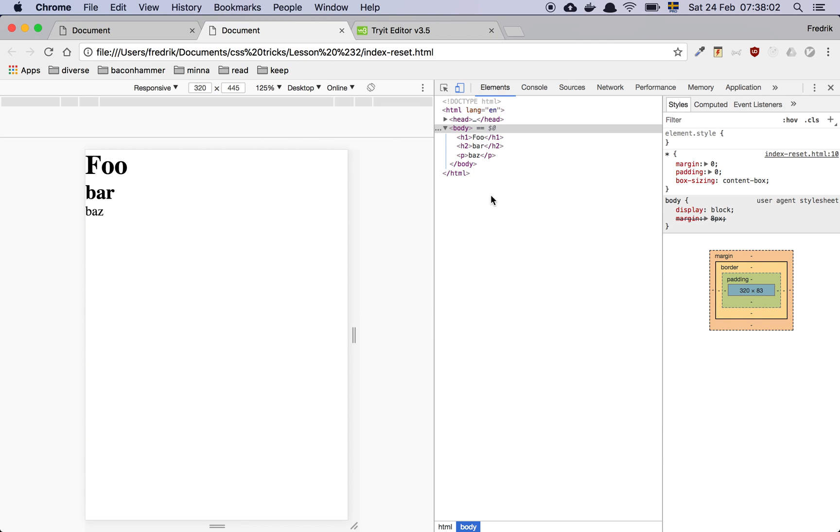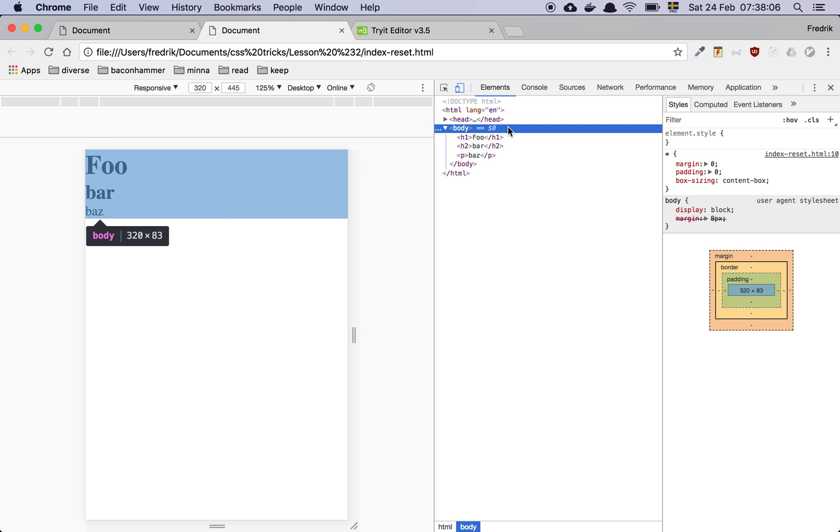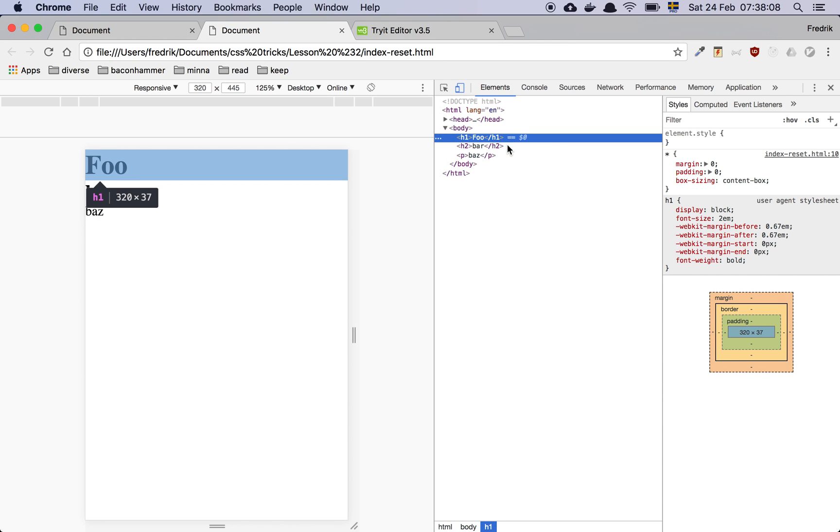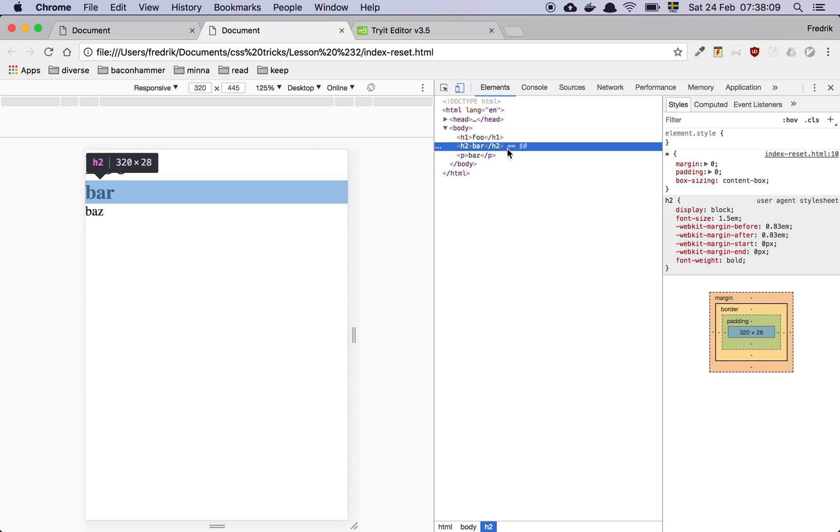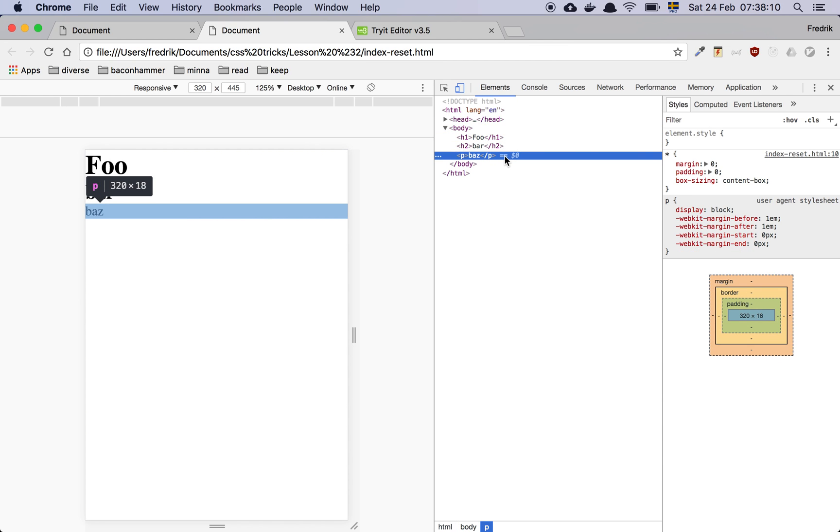So what's going to happen now is that, as you can see, the body has no default margin. The h1 has no margin, h2, and the paragraph tag, none of them have any type of margin.